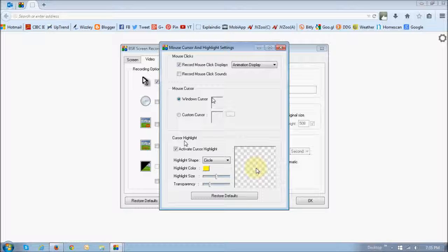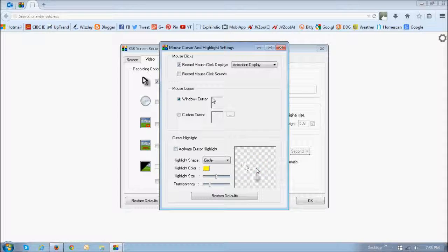And finally, this section at the bottom right here, which is cursor highlight, is where you control the cursor highlight. As you can see, it works the same way. If you uncheck this box, you see the cursor highlight is gone. And if I check this box, it's back.